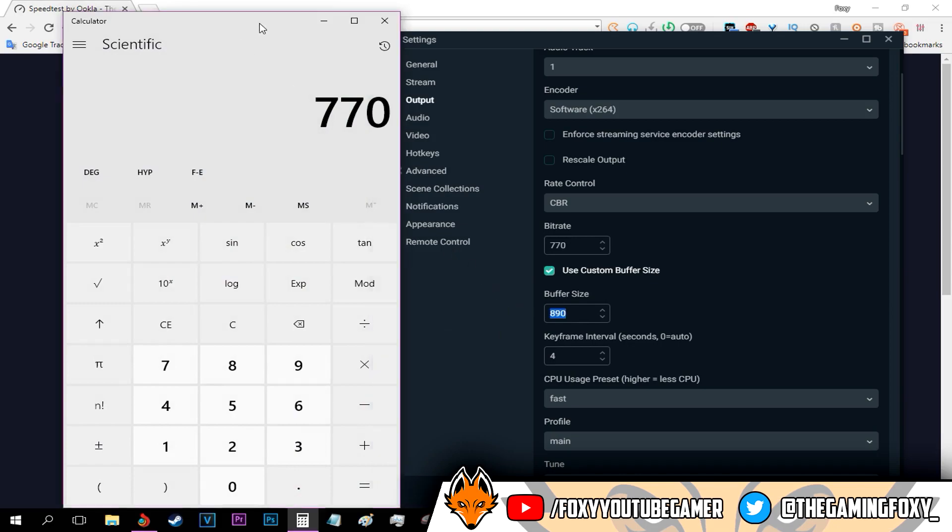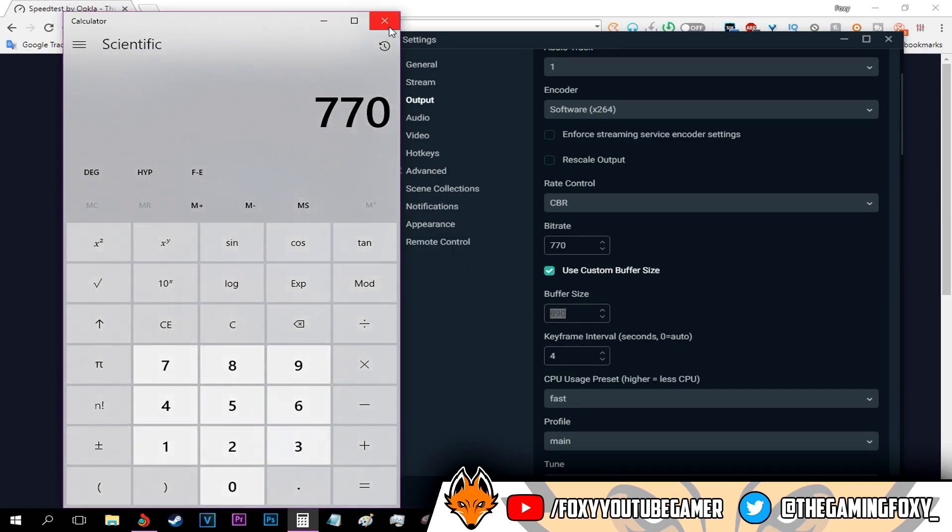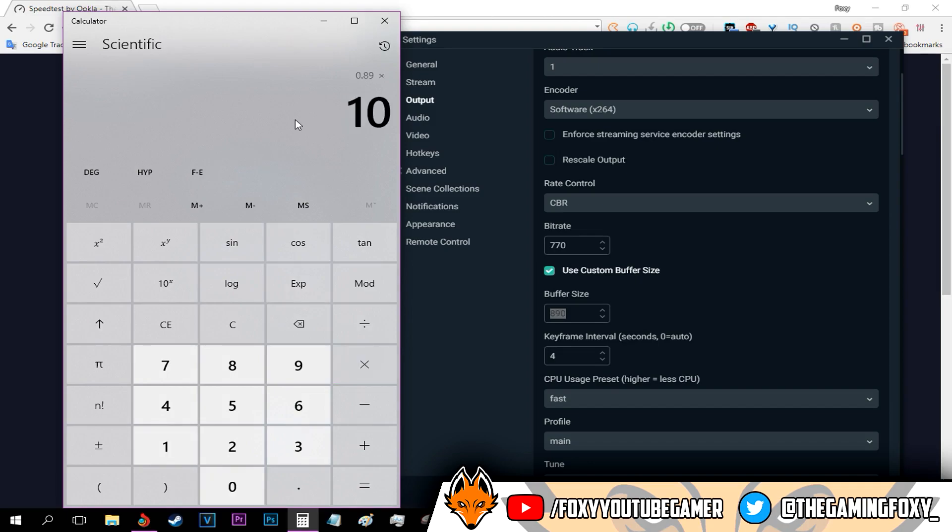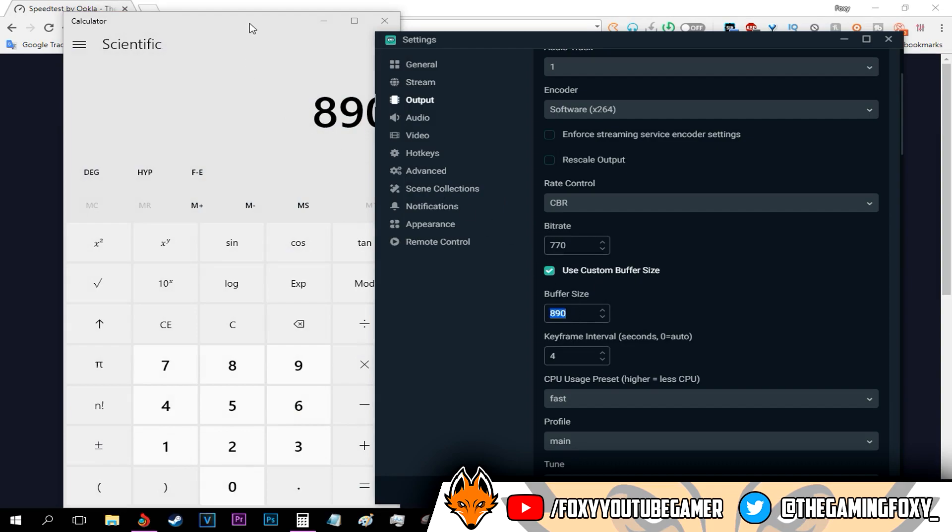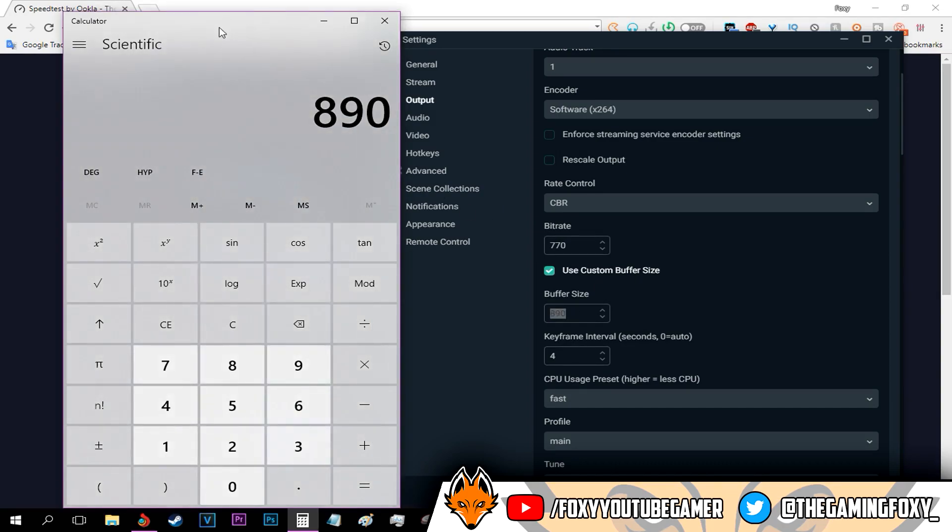Your buffer size should be your peak internet speed, which was for me 0.89, and multiply that by 1000. As you can see, that's my buffer size. If your peak upload speed was 1 megabit, all you have to do is type in 1 times 1000, and it's 1000, and that's your buffer size.